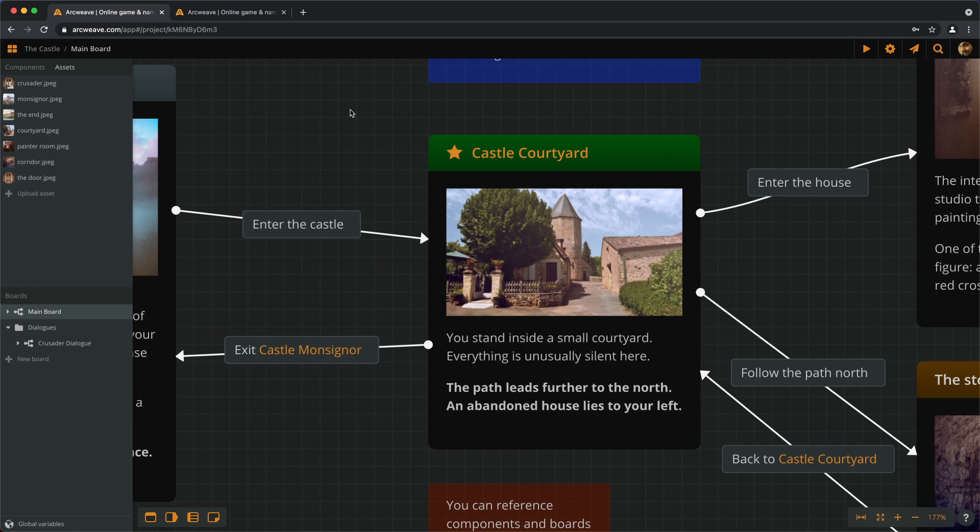Now we can take things one at a time and create a project from scratch. You can find this new project's link in the video's description, so feel free to run it on play mode and explore its diagrams and structure.